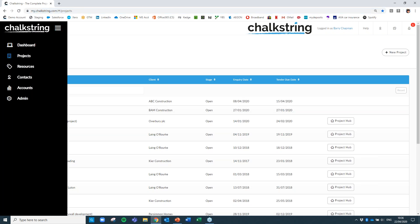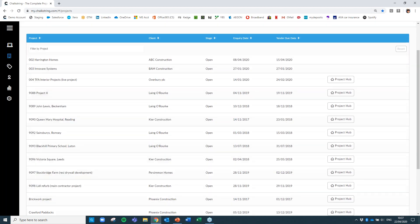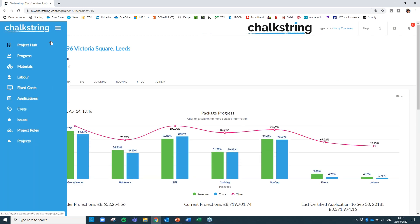The software has two sides. Where you see the black toolbar, this is the offsite side — where you would do your estimating and price your projects up. You've got different functionality: admin, the account section, managing contacts and resources — all your materials, labour, pricing, and projects. This toolbar manages your offsite pre-contract information. If we look at projects, we can see a list of all projects you're working on, either at tender or as live projects.